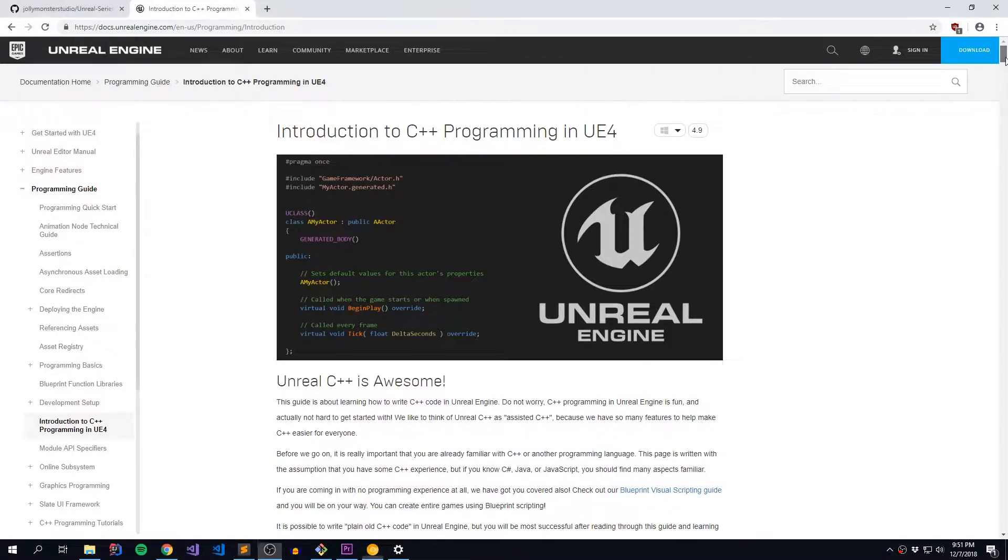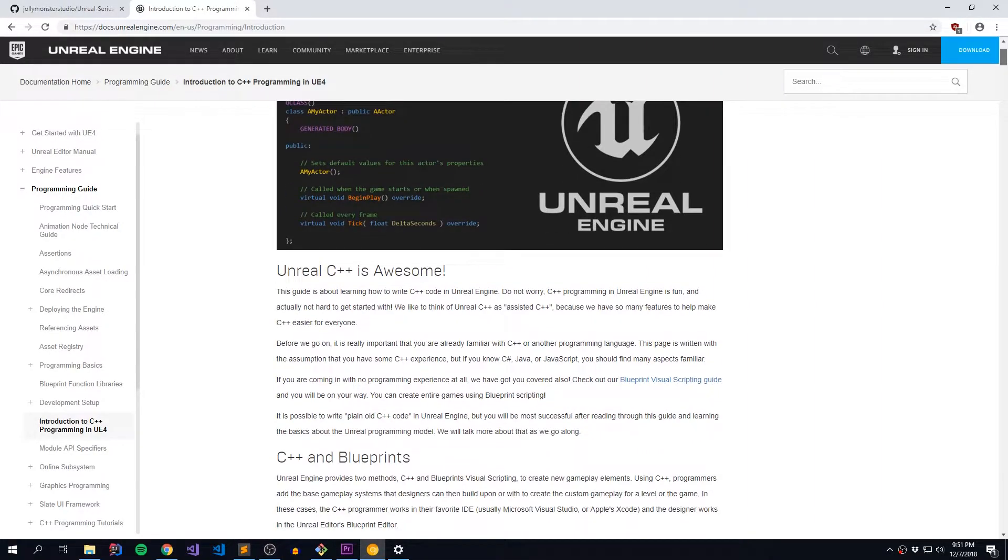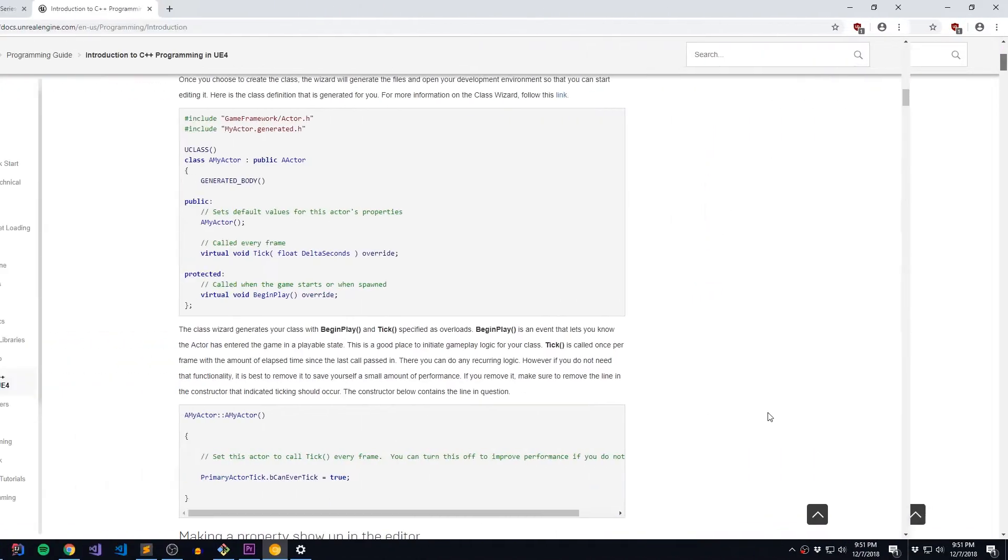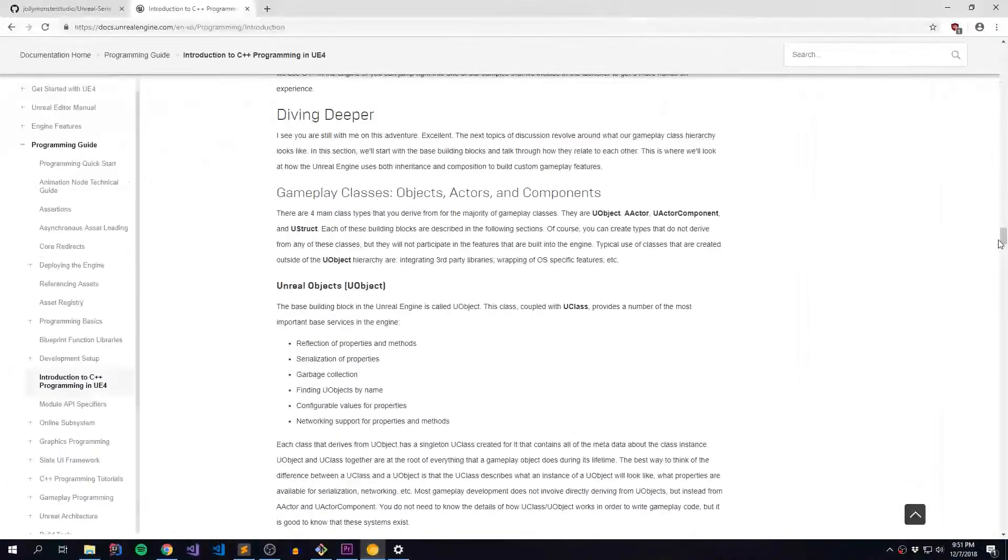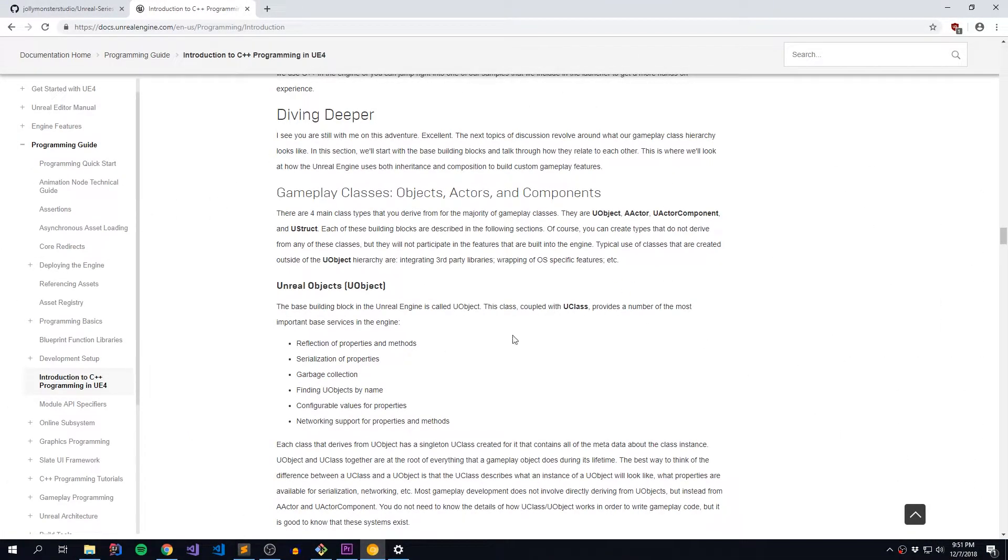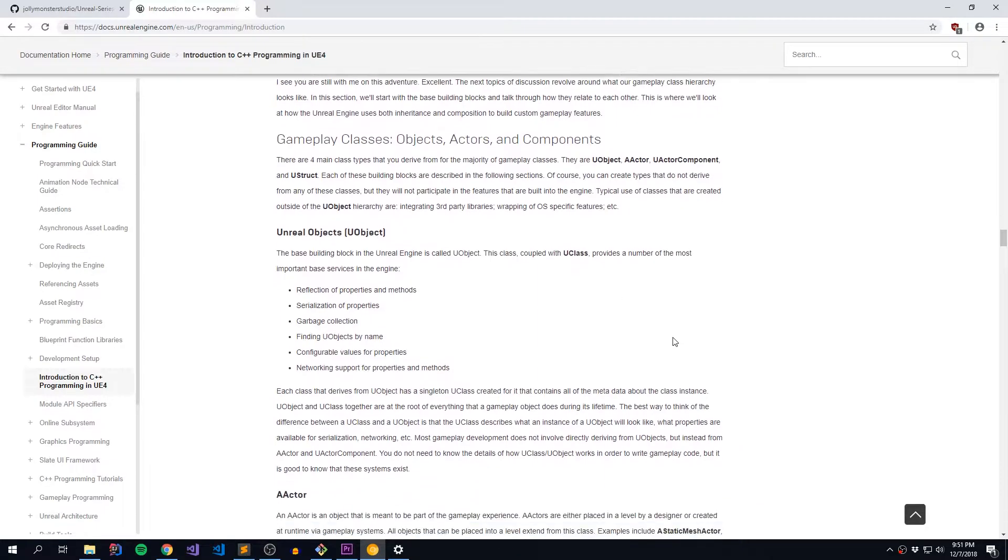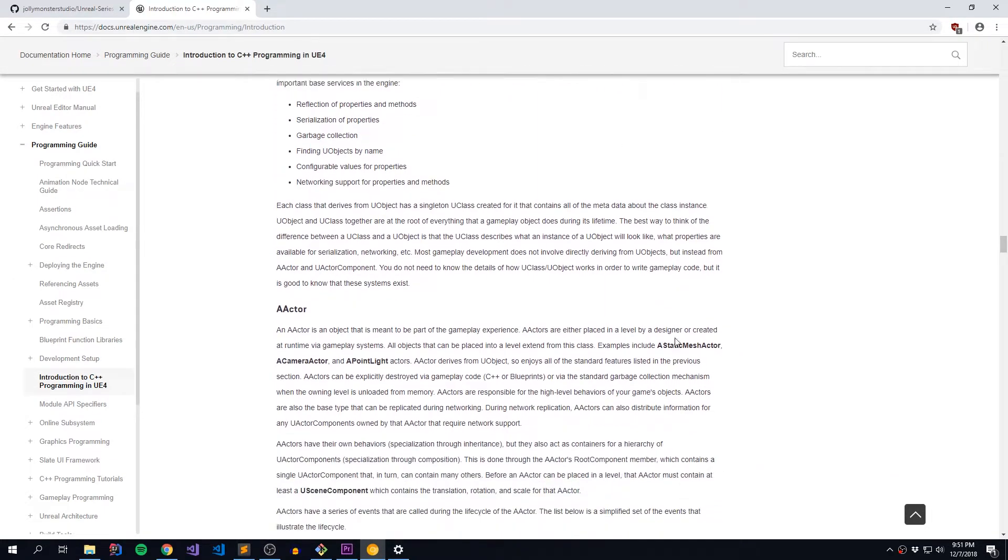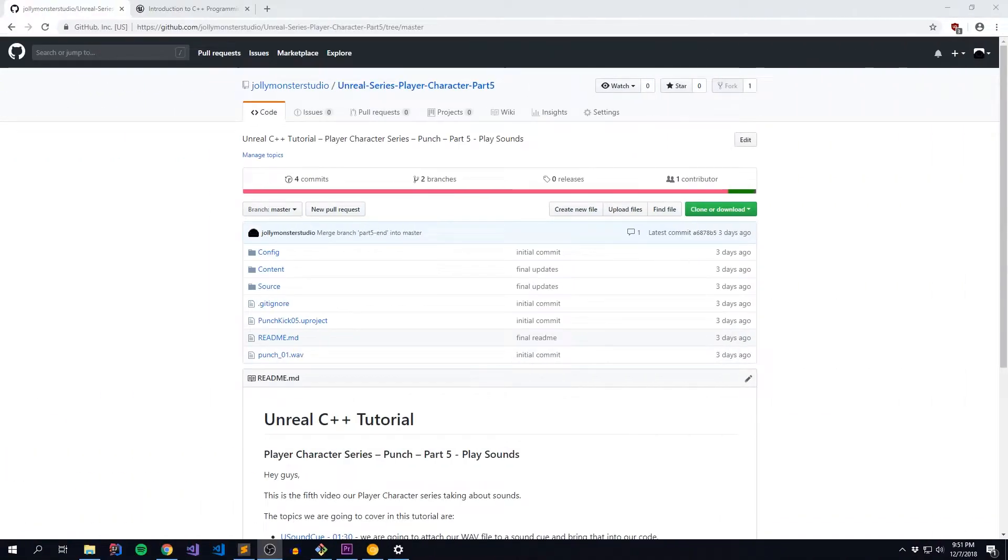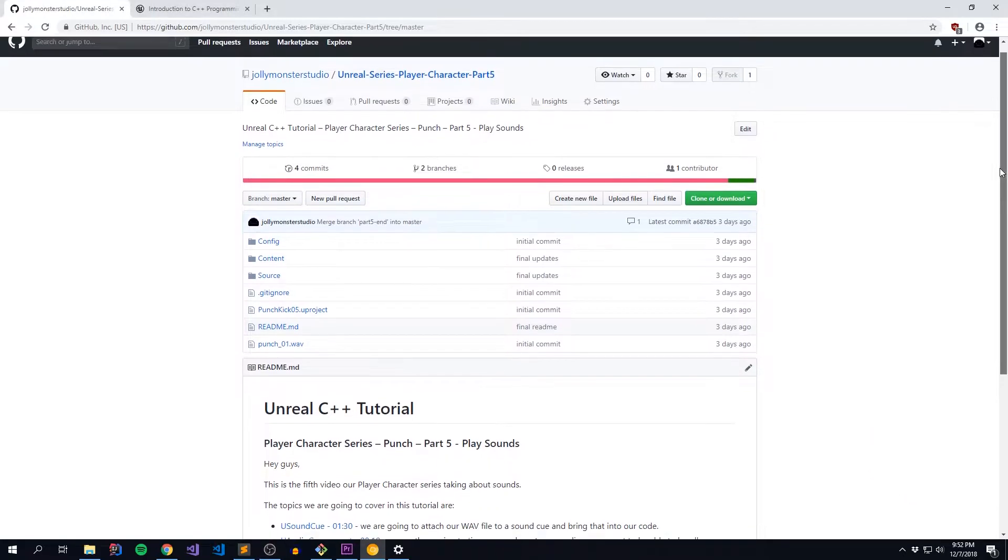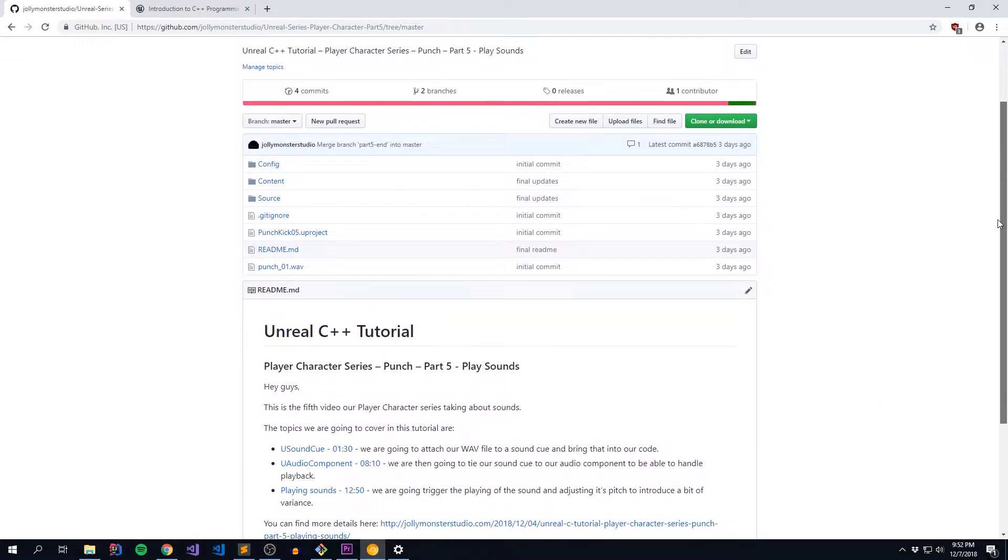We're going to cover some basics around C++, data types, conditionals. We'll dive into some more complex objects that the Unreal Engine provides to us. And just to kick things off, we're going to branch off from our player character series and start refactoring our project using some of these techniques.